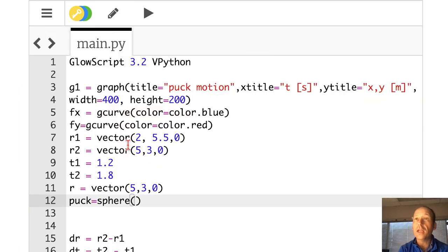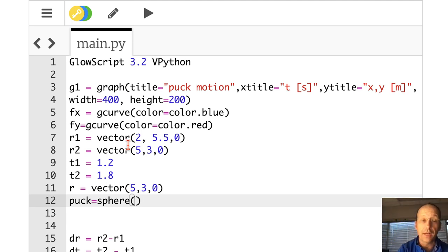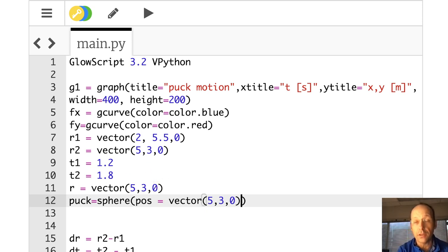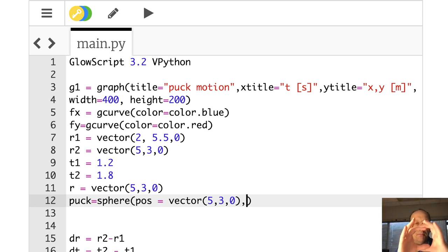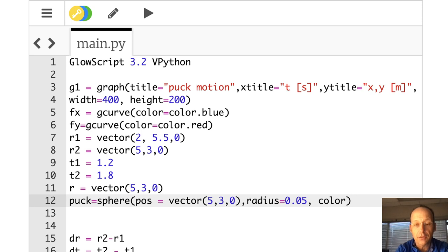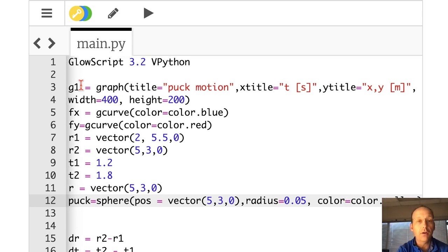So that's kind of cool. Now I can give it some properties: a location, a size, a color. I'm going to give it a position by saying pos equals vector(5, 3, 0). That's the location of it. Now I want to give it a size — this is completely arbitrary, but thinking it's like a hockey puck, I'm thinking about 5 centimeter diameter, so radius equals 0.05. And now let's give it a color — color equals color.yellow. Yellow shows up really well. Now I'm going to run it again.